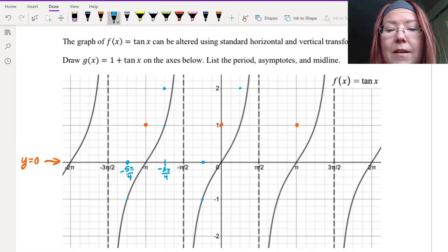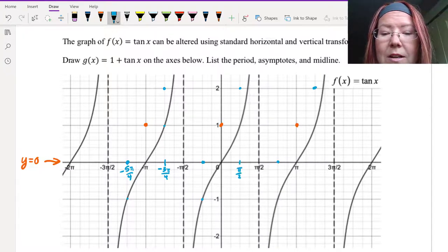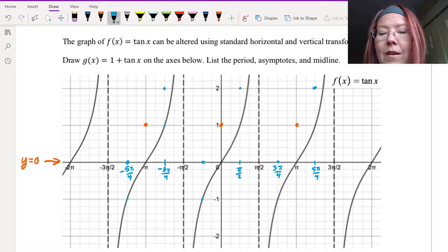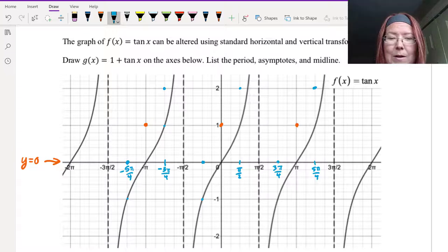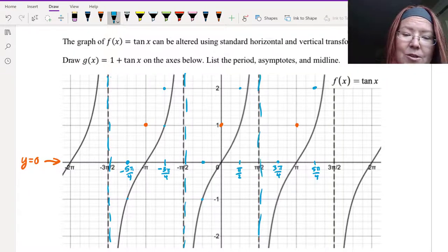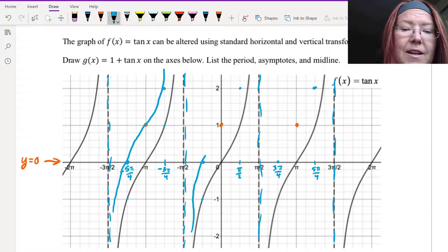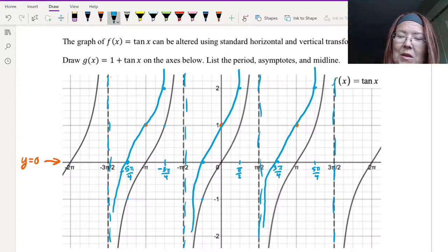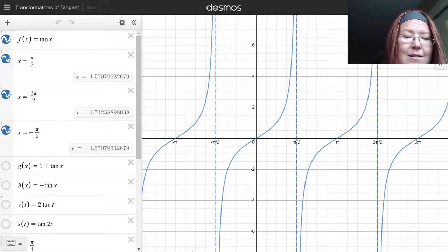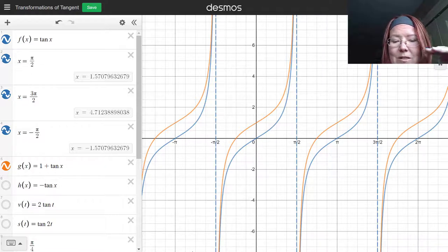We can repeat this for every period of tangent. We have values at π/4 comma 2, 3π/4 comma 0, and 5π/4 comma 2. The vertical asymptotes are going to stay in the exact same places — when I move the graph up, they don't move. So I'll sketch in some vertical asymptotes with a blue dashed line. Then we can sketch in the tangent curve as an increasing function going through the points we've identified. We can verify this in Desmos, where you can see the vertical asymptotes don't move and tangent just scoots up one unit.